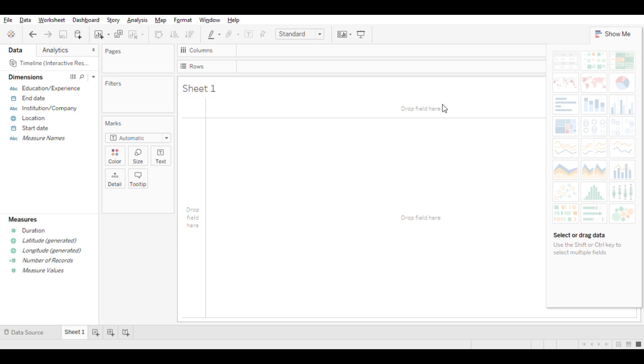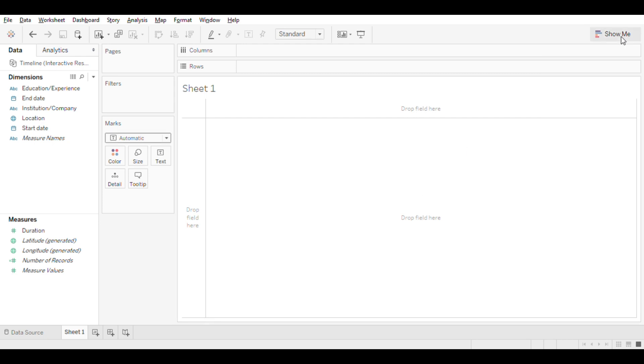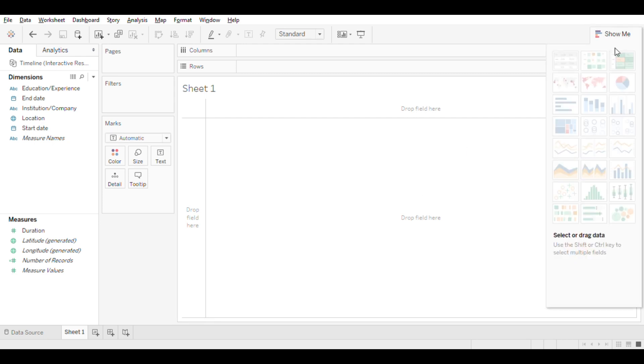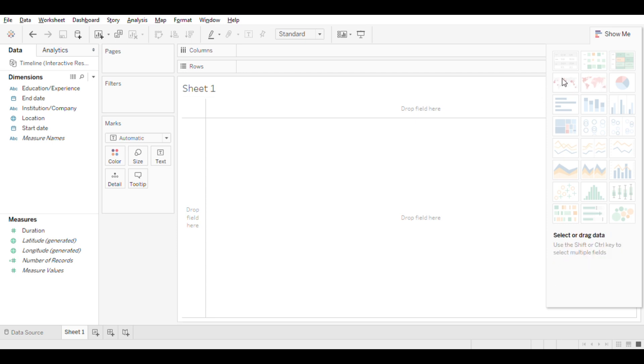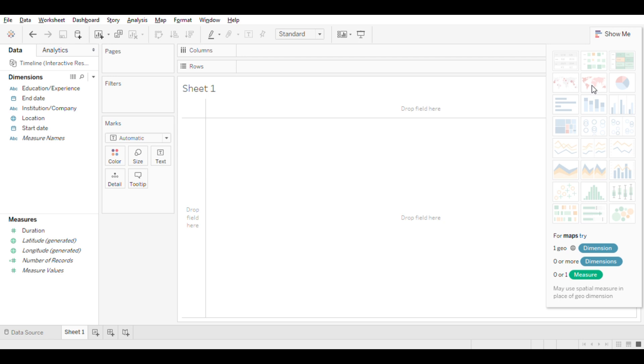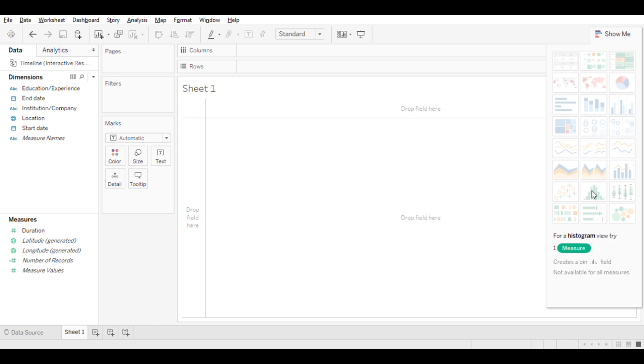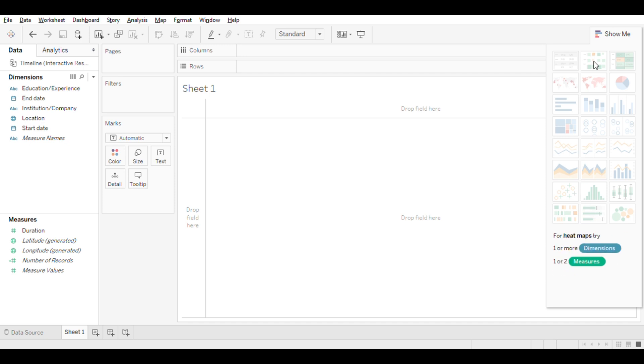Once you start building visualizations, those created visualizations will be shown in the area just below the columns and rows. On the right-hand side, you can see the Show Me button, where you can see different visualization options. When you hover over any visualization type, it will show you what type of data is necessary to create that visualization.